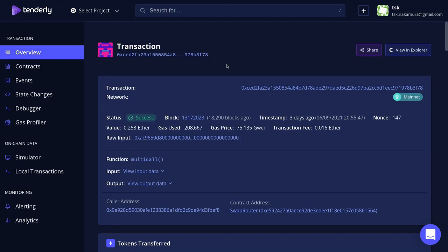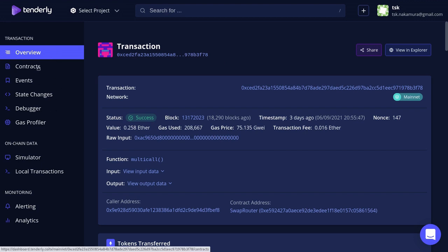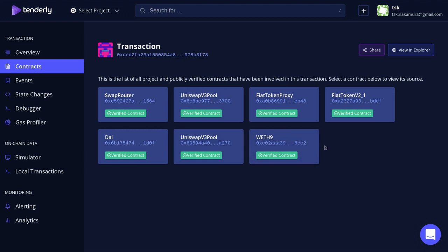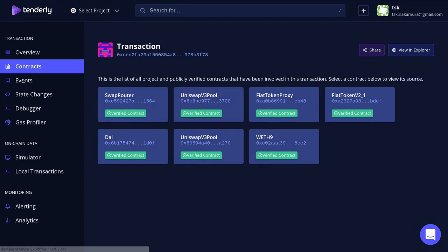Once the transaction is ready to debug, you'll see a screen like this. On the left we have several options. By clicking on Contracts, you'll be able to see all the contracts that this transaction interacted with. For example, this transaction interacted with a contract named Swap Router, DAI, Uniswap v3 Pool, and so on.